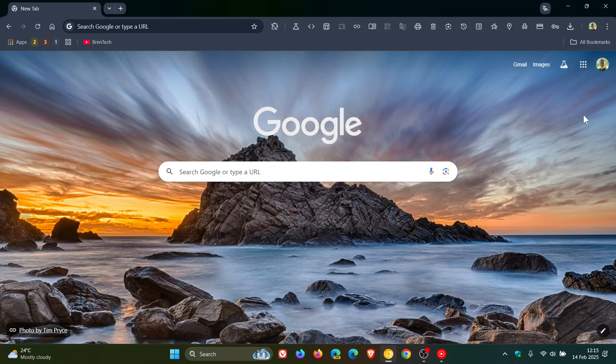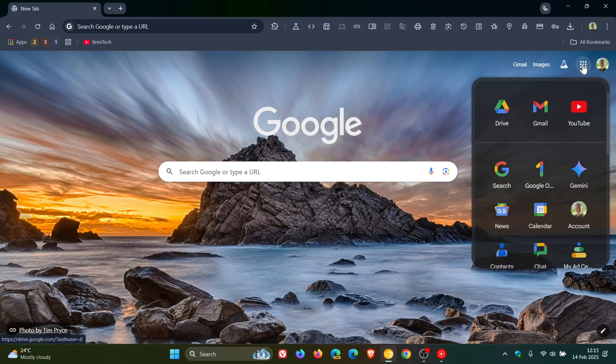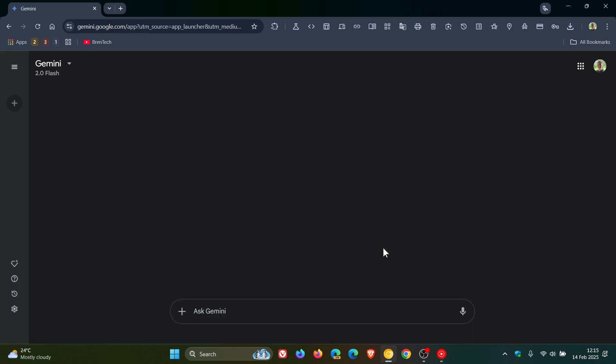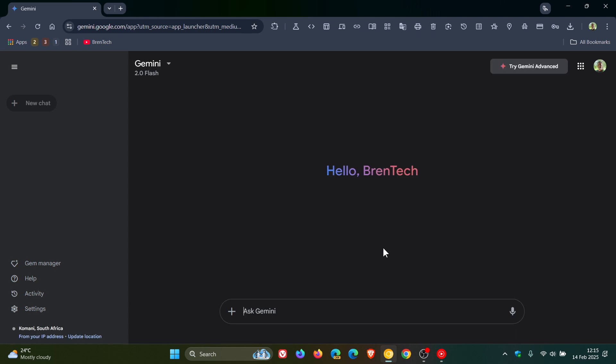Hi, Brent Tech here where Tech is Made Simple. So if you are using Gemini for the web, just to let you know that Google has rolled out a small but significant change to Google Gemini, where if you are a free user like myself with a personal Google account, you can now upload and analyze files.